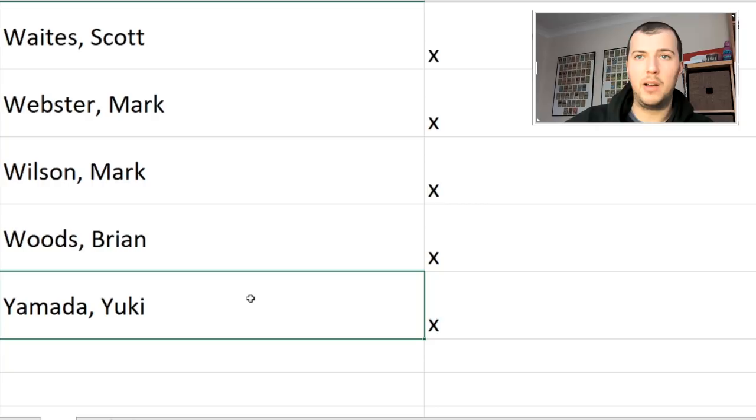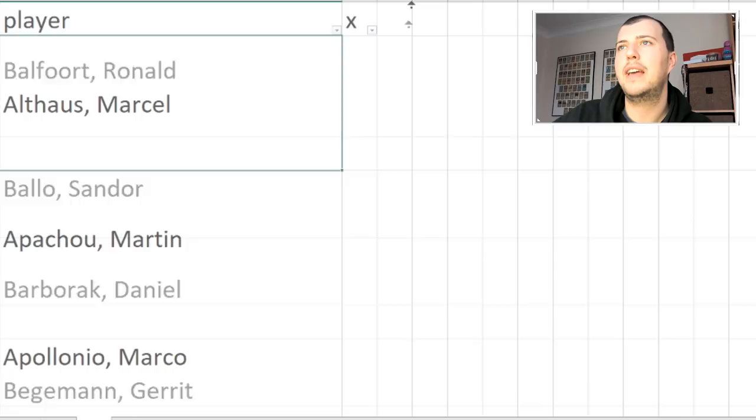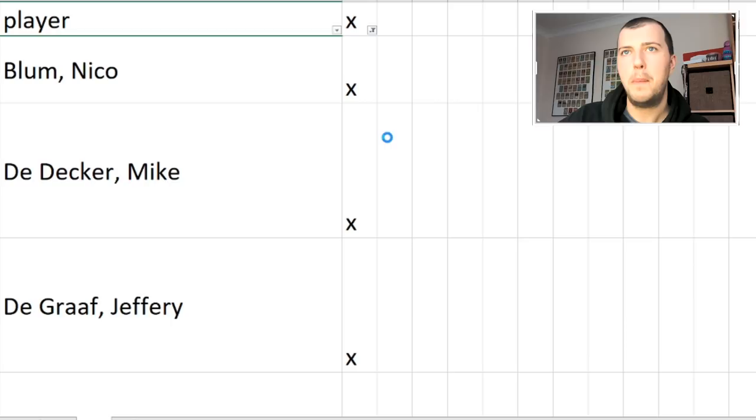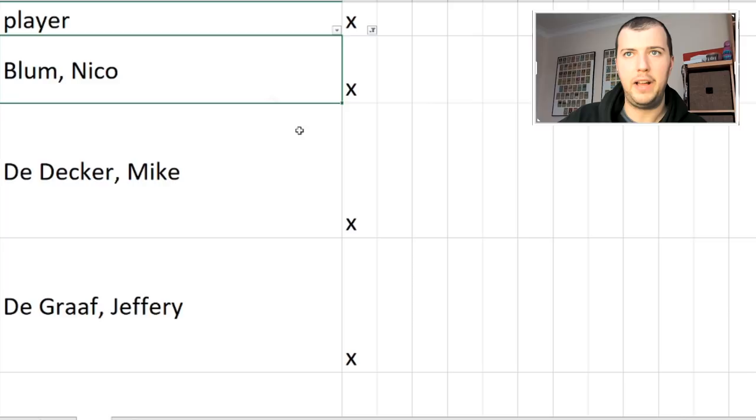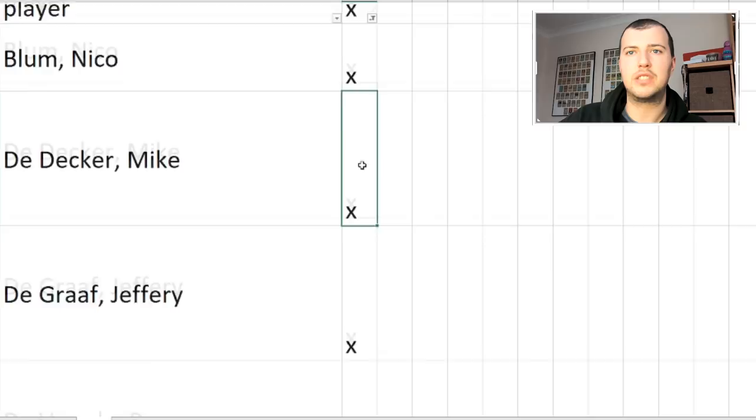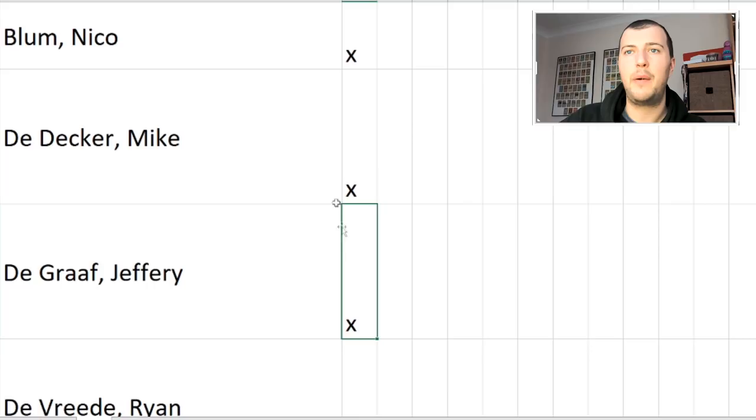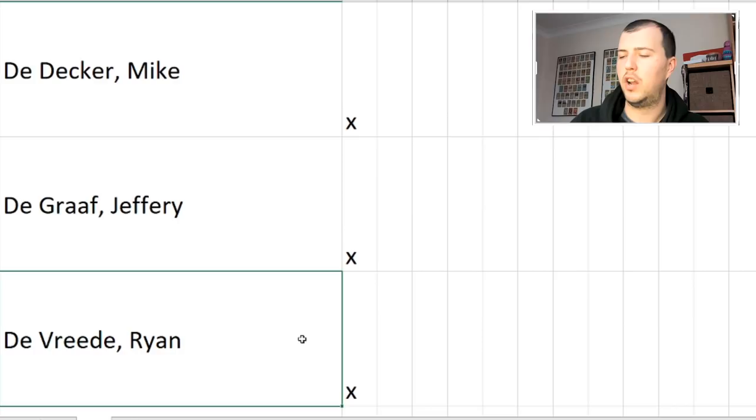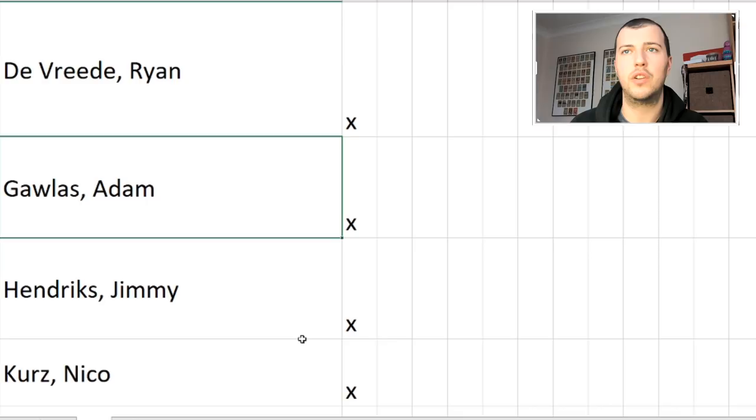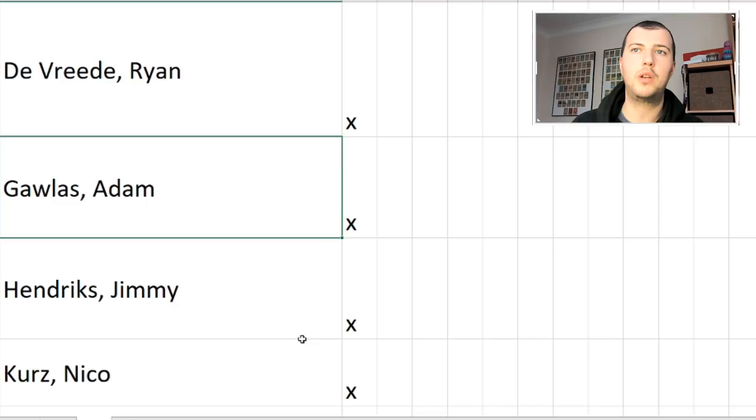On to the next list of players, this is the rest of the world Q-School, let's have a look at my picks. Nico Blum, seen his name a lot on the youth and stuff, good player. Same with Mike De Decker, very good young player. Jeffrey De Graaf as well, I don't know how old Jeffrey is anymore, he's always been a young player in my eyes but he's probably like my age, like 25-26. Ryan De Vreede, another player who's been around for ages. Adam Gawlas as well, only 17 years old, lost in the final to Luke Humphries of the PDC World Youth, good player. He also beat Ryan Meikle the round before he lost as well, same as Yuki Yamada.